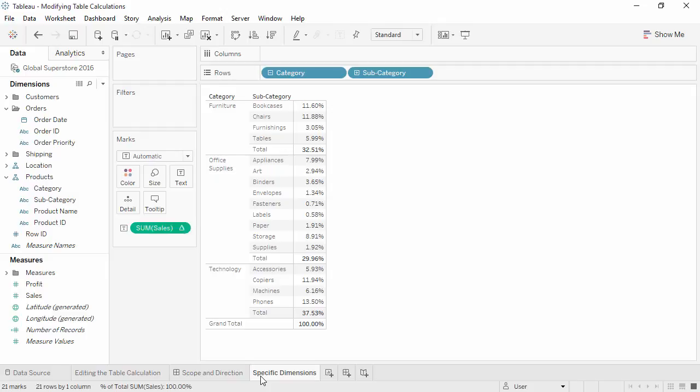Partitioning fields scope the data. They define the groups of data the table calculation is performed on, like using pane to partition our data by year earlier. Addressing fields are any dimensions not used in partitioning, and they determine the direction of the calculation. The order of addressing fields also matters.